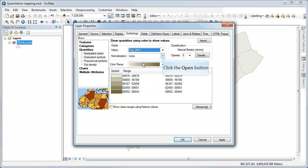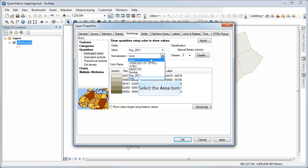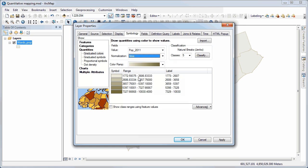But remember, if I do that, I'm using counts. And what I wanted to show is areas. So I can do that by selecting area. And that will normalize the data.